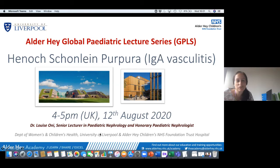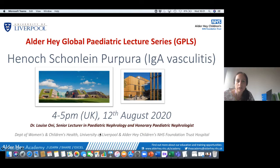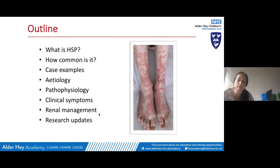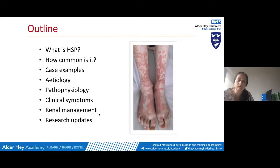Thank you for the kind introduction. I'm Dr. Louise Oni, a nephrologist at Alder Hey, and I'm going to be talking over the next 30 to 40 minutes about Henoch-Schönlein Purpura as part of the Alder Hey Global Paediatric Lecture Series. As an outline, I'll cover what HSP is and how common it is, give two contrasting case examples, discuss etiology and pathophysiology, touch on clinical symptoms and renal manifestations, and briefly cover some research updates.